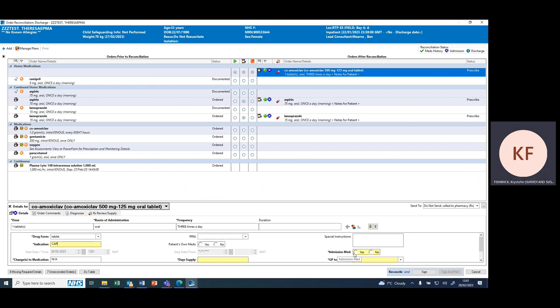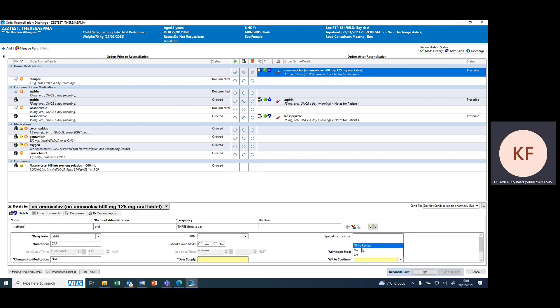Paying attention to whether this is an admission med or not—in this case co-amoxiclav isn't so it'd be no. You can then work through and whether the GP is to continue it.